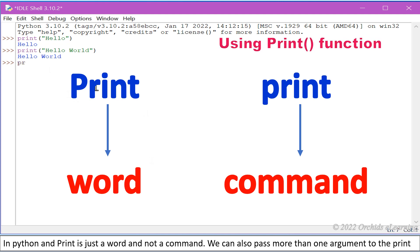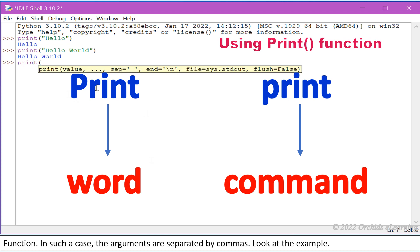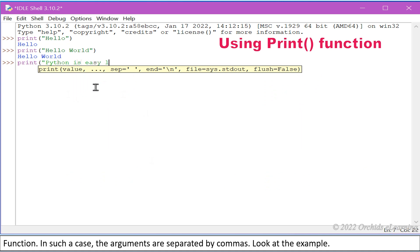We can also pass more than one argument to the print function. In such a case, the arguments are separated by commas. Look at the example.